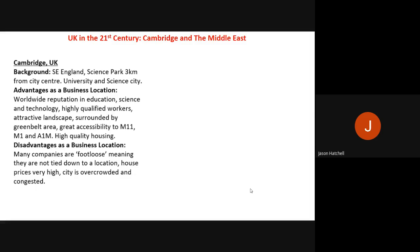Advantages of Cambridge as a business location: it has a worldwide reputation in education, science and technology with highly qualified workers; an attractive landscape surrounded by green belt land; great accessibility via link roads to the M11, M1 and A1M giving excellent connections to Milton Keynes, Birmingham and London; and high-quality housing.